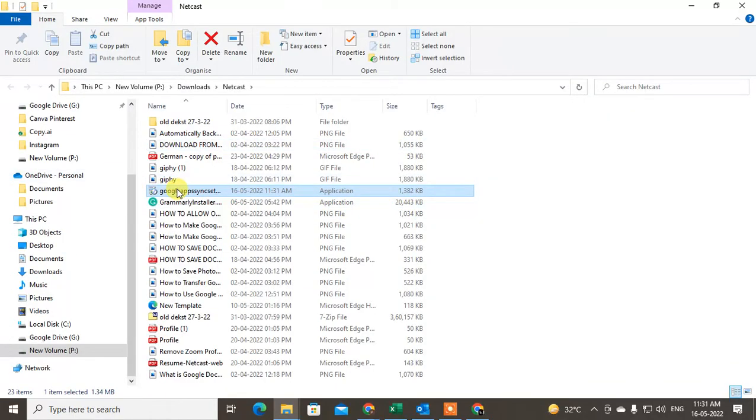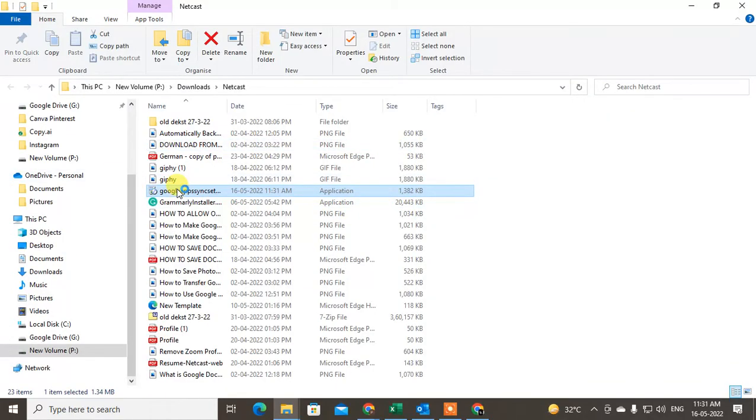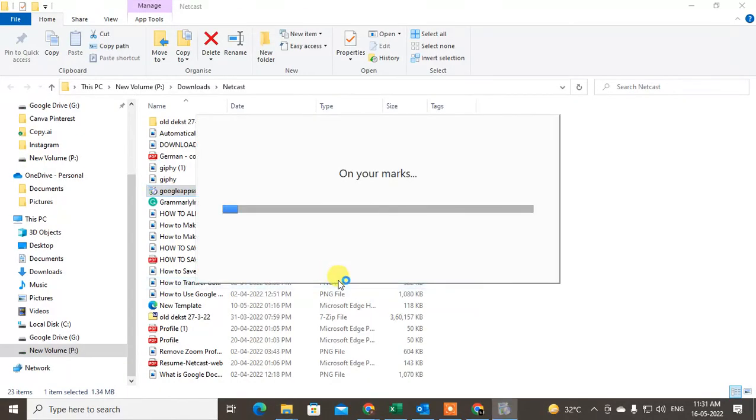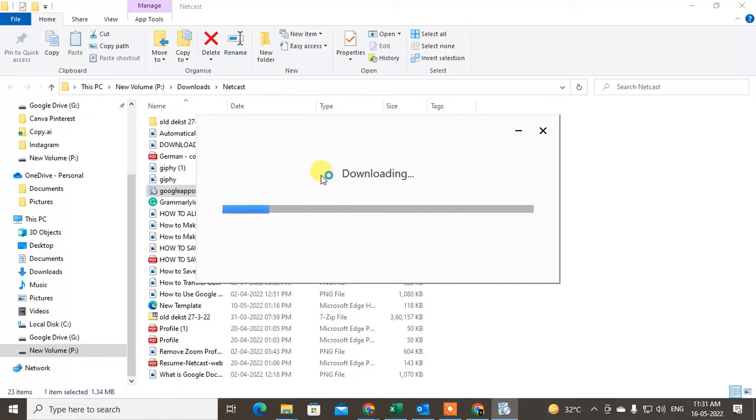Now you have to install it. Just double-click on it. Then the program will be downloaded and installed to your computer. Let it install.